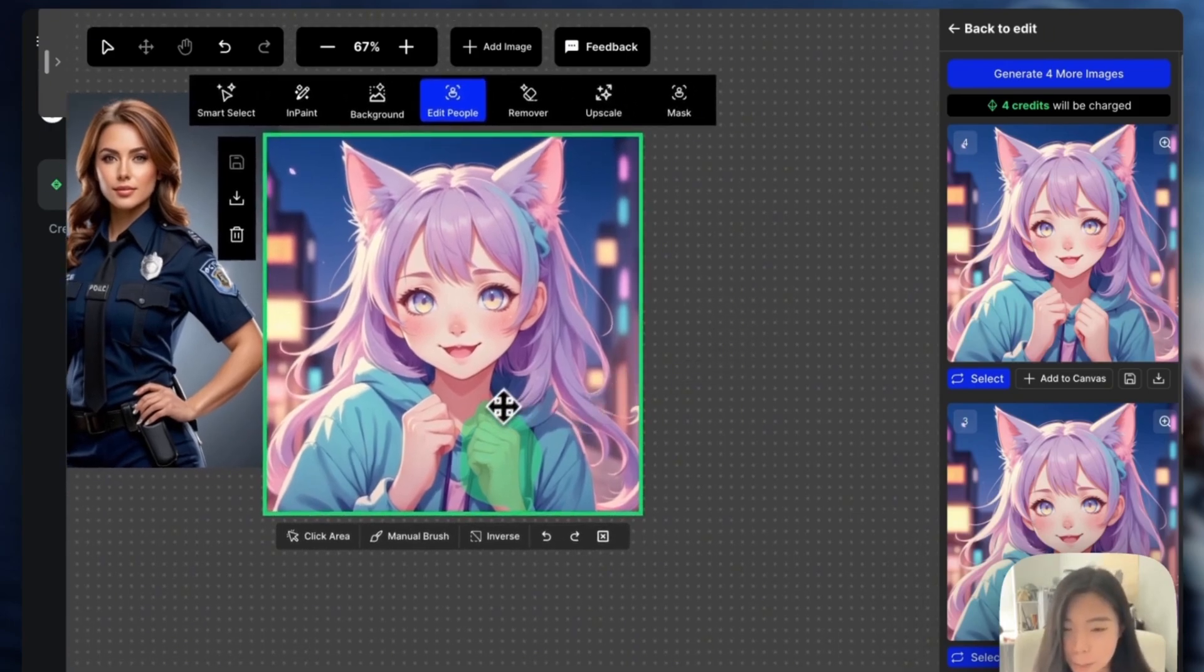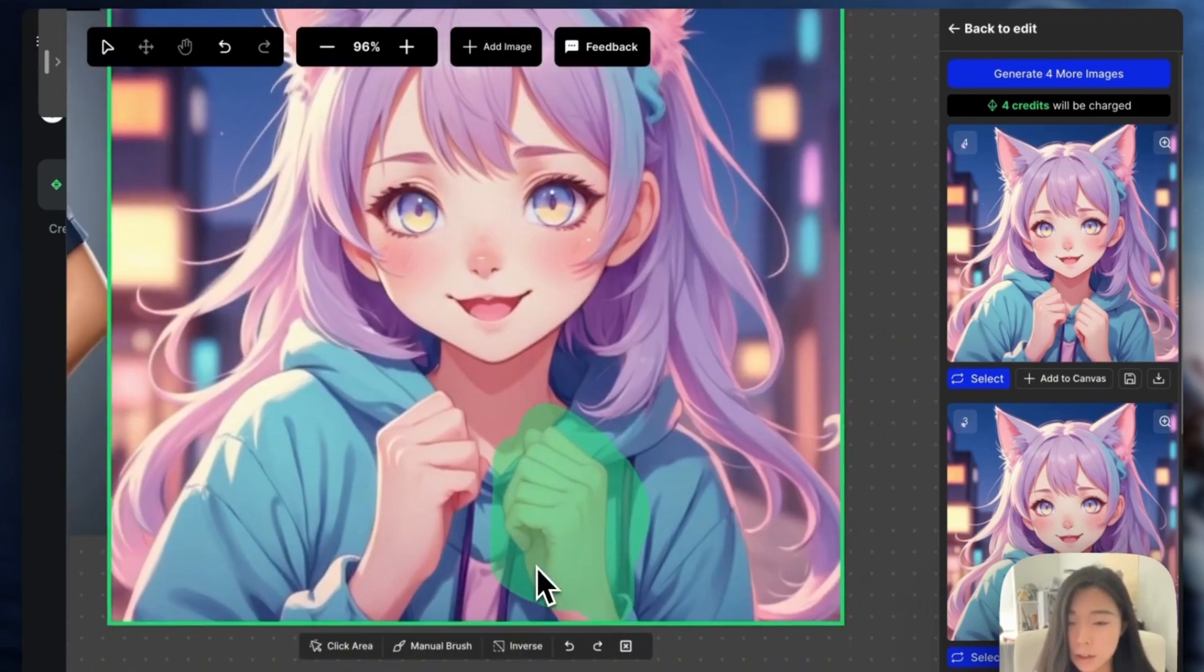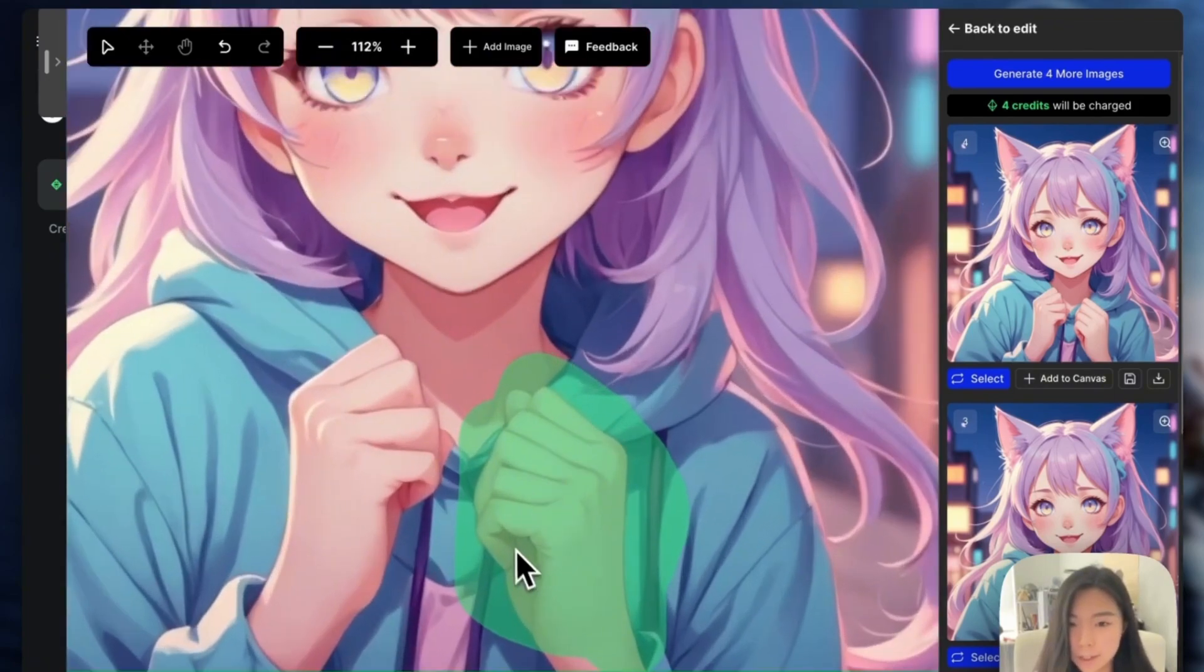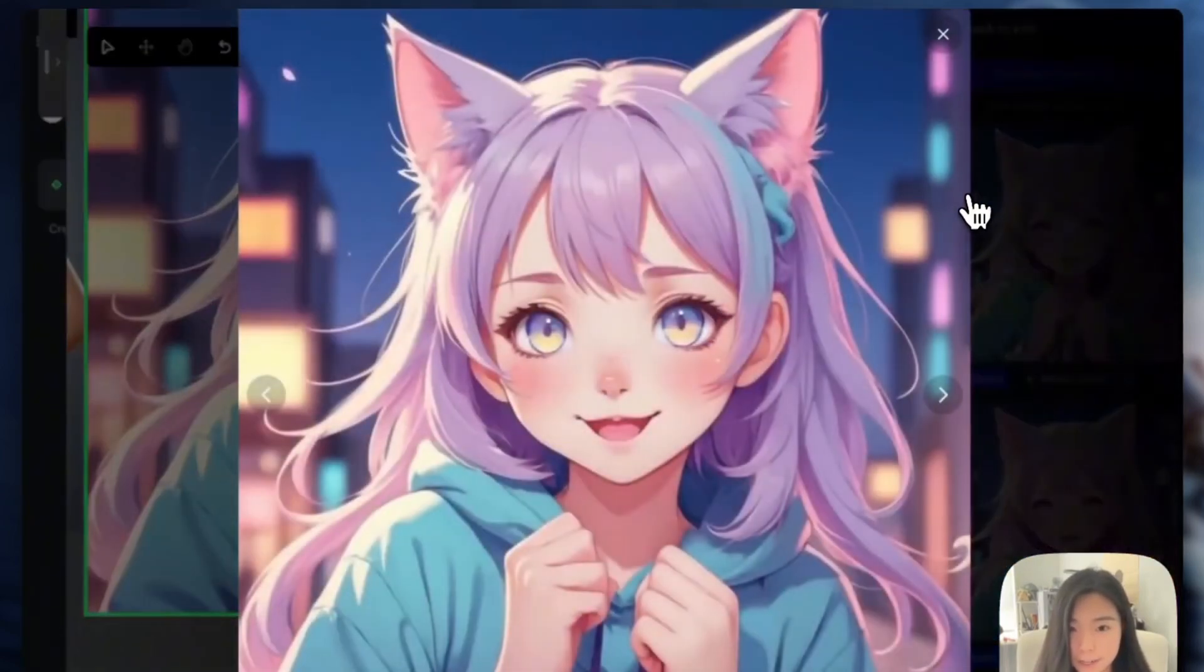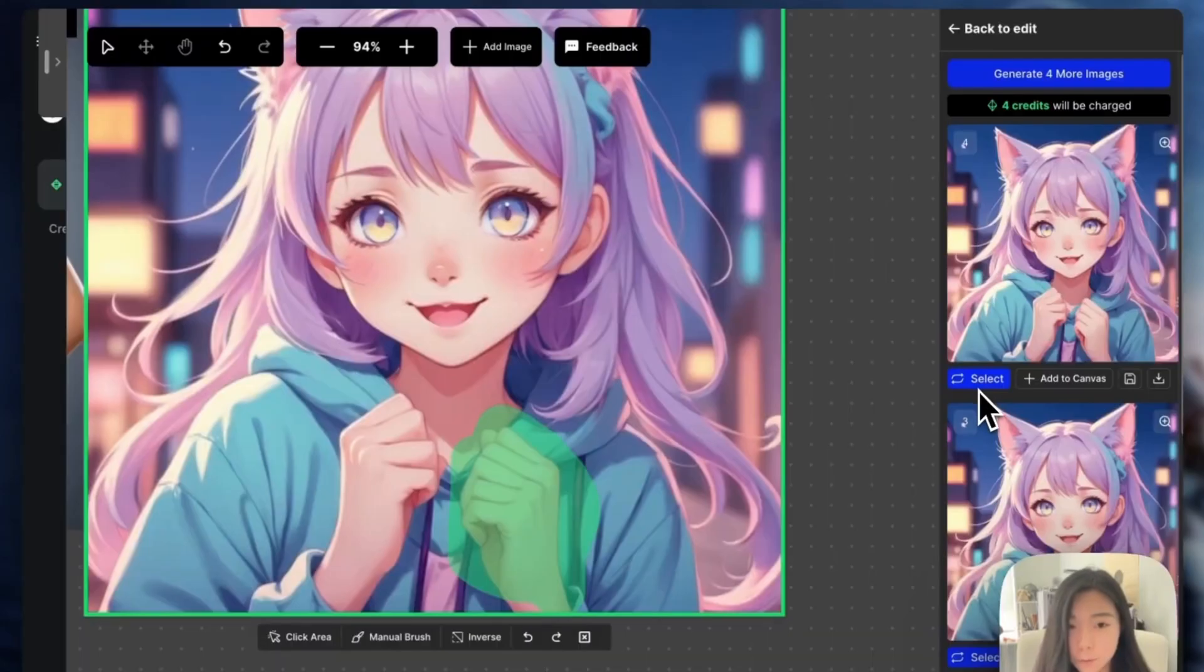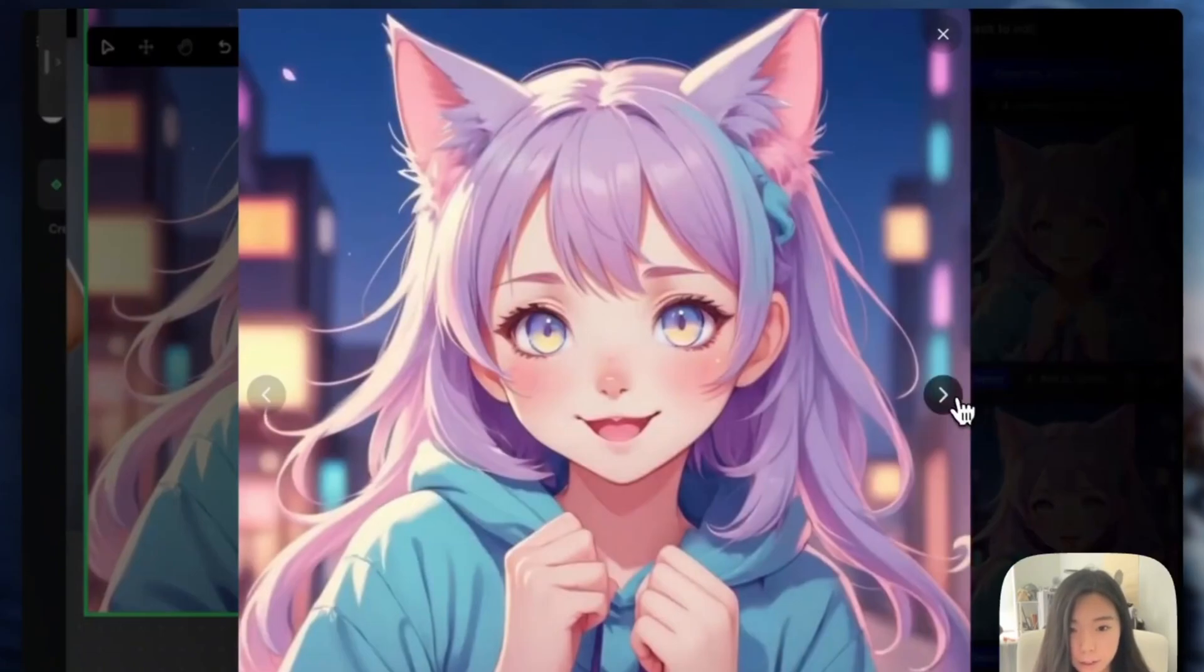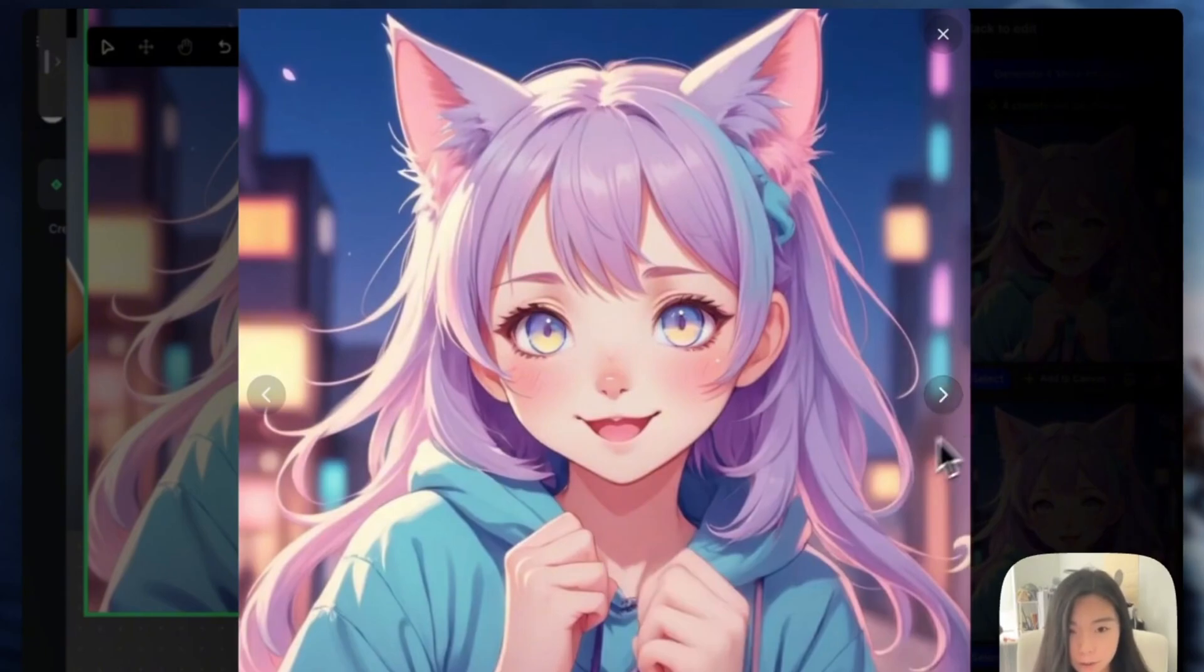Now, what if you want to change a specific detail, like KL's outfit? That's where the inpainting mode comes in. Just highlight the section you want to modify and then describe what you'd like instead. Watch what happens. OpenArt seamlessly updates the design while maintaining the correct lighting and composition.